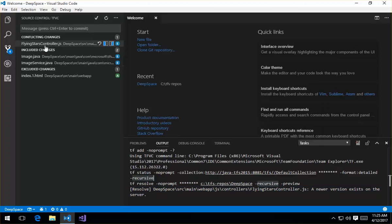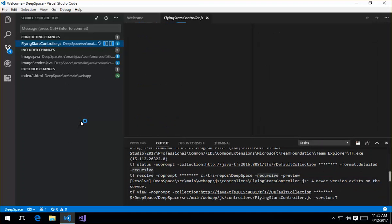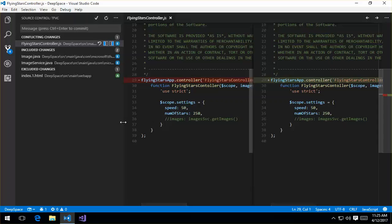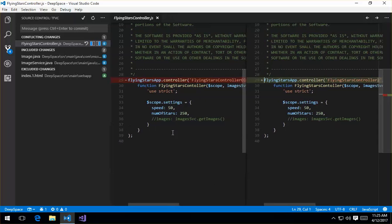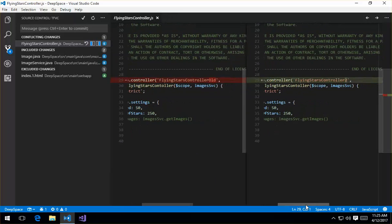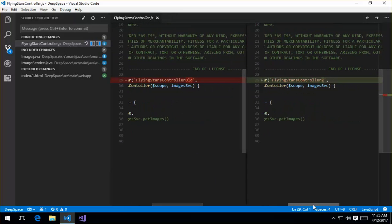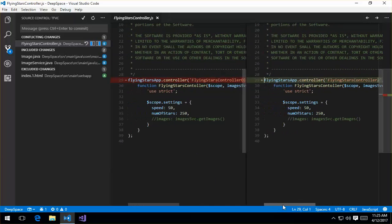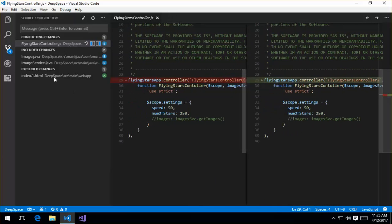So if I select on the flying stars controller, this will open a diff. This will open a diff of that file, so I can go ahead and I can see my change. So there's the change that was made. I went ahead and changed it to two, and that's what's conflicting.